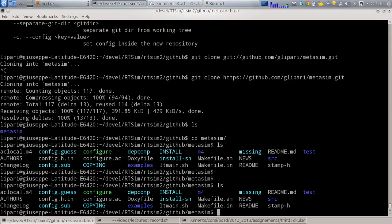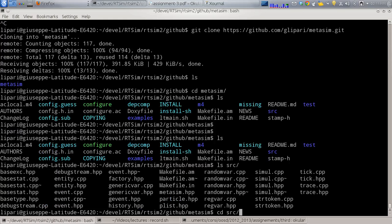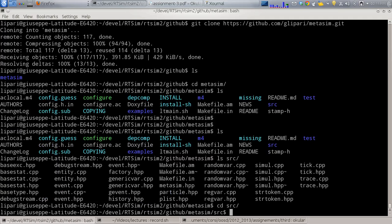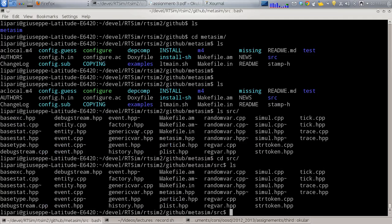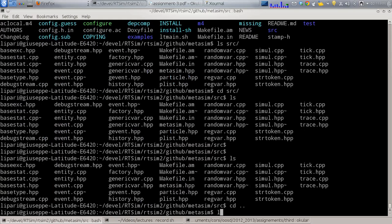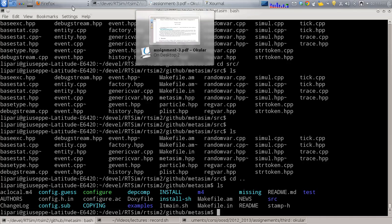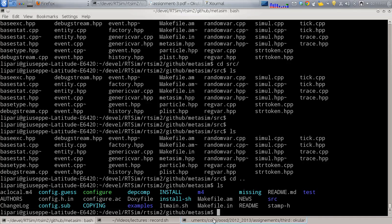If you don't want to use Cygwin or Linux, you can still use the library, but you have to create your own way to compile it, because the compilation system is based on configure/make/autoconf from Linux. For example, if you use Visual Studio you have to create your own project and put inside all the files from the source directory.